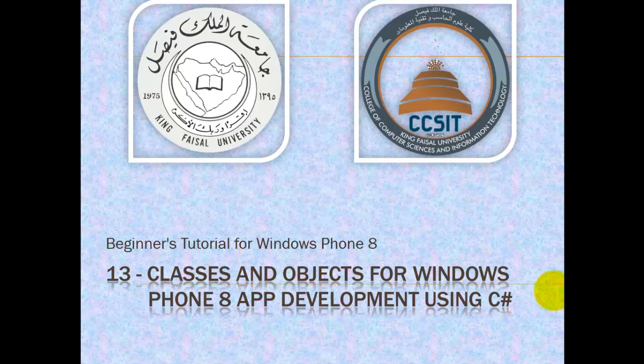Assalamu alaikum. Welcome to this video tutorial on Windows Phone 8 for students at King Faisal University and for others who want to learn mobile app development.